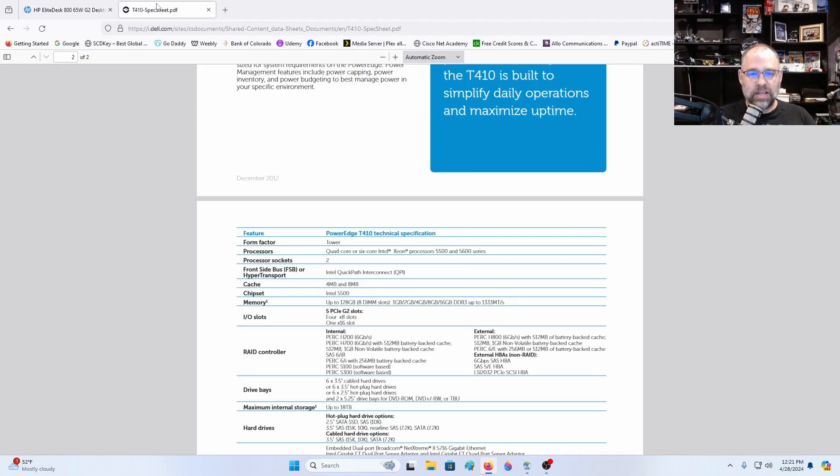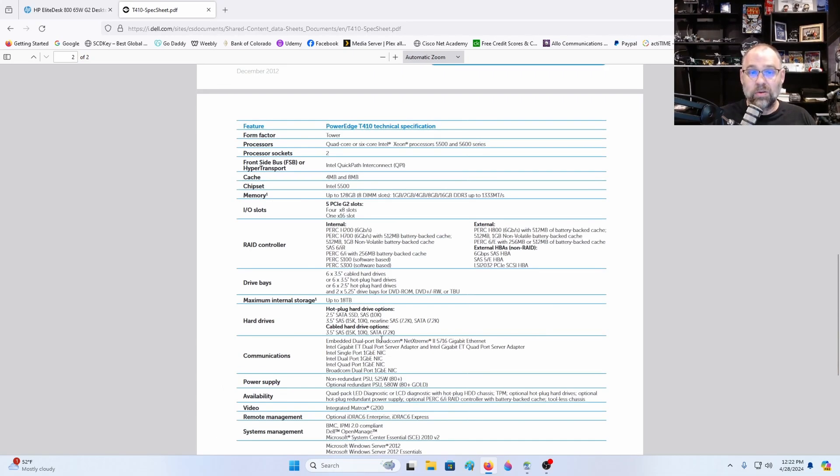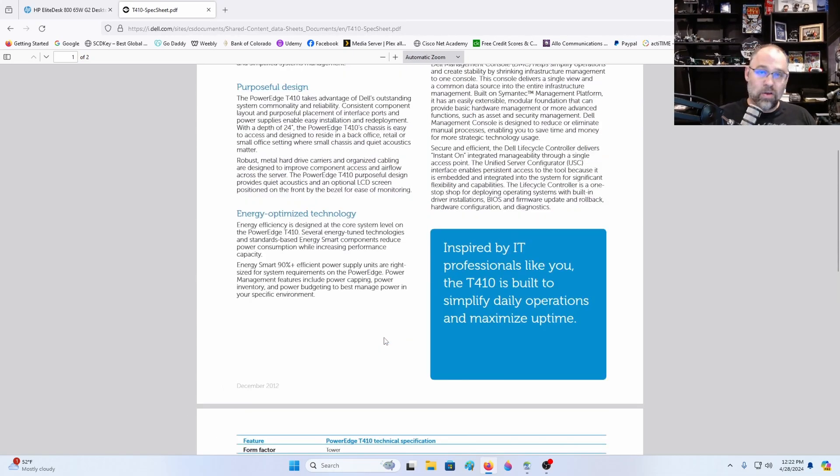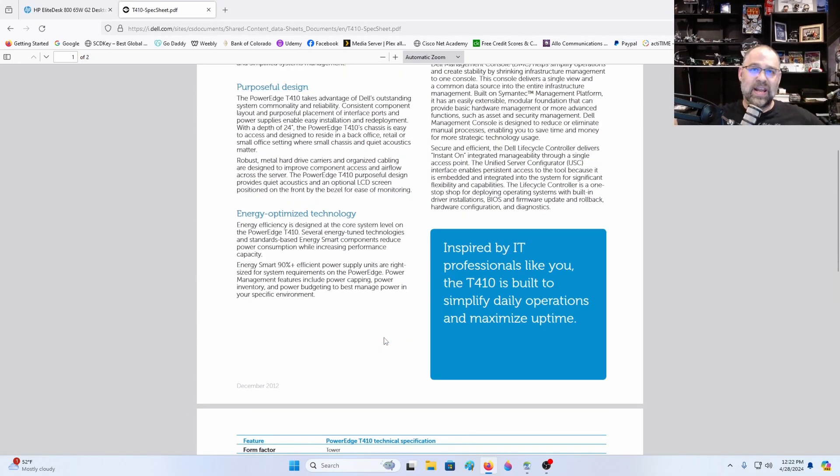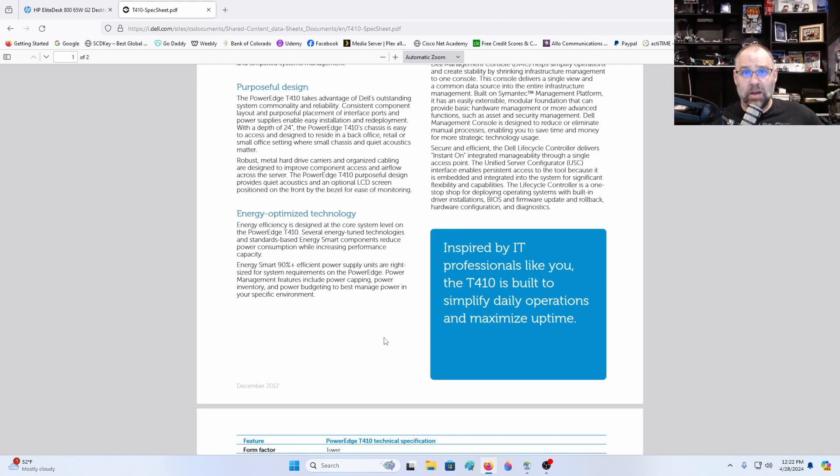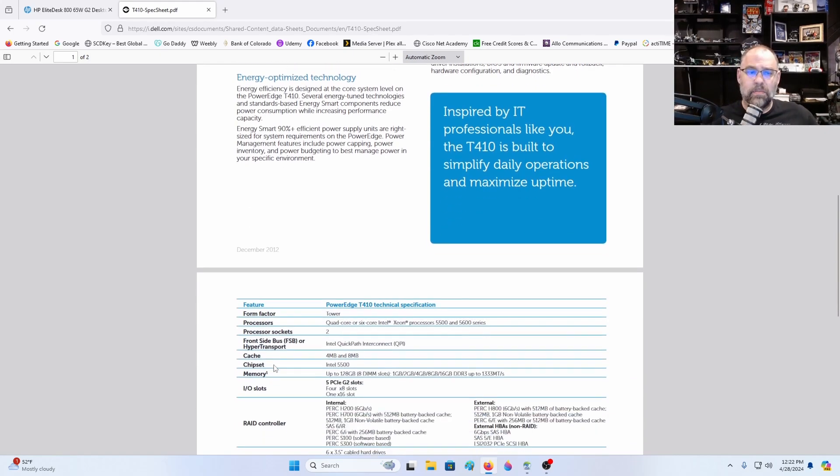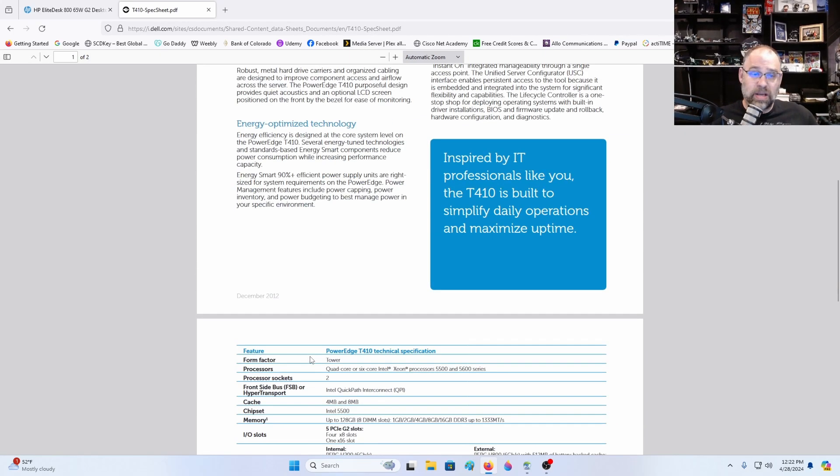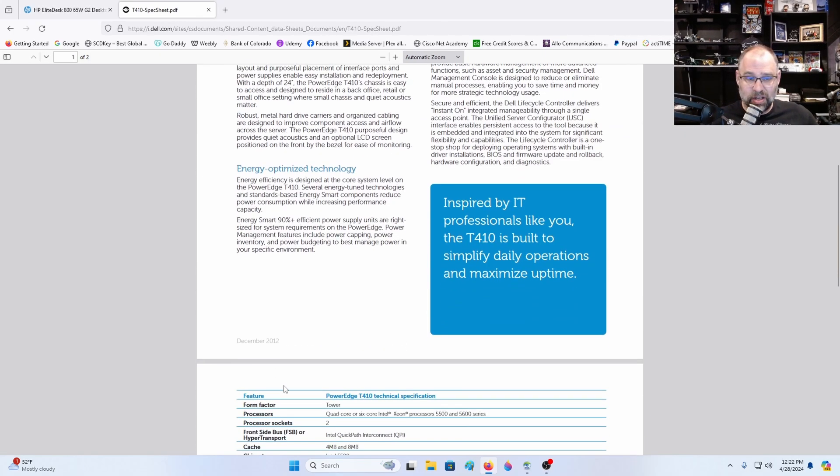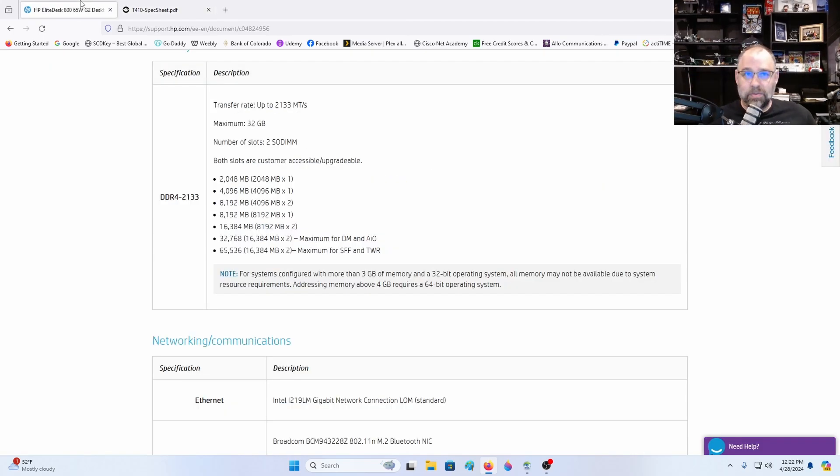You got to remember the Dell T410 is from a very long time ago, from 2012. This is a very old server and although I have SAS drives in it and I have a RAID array in it and it runs really good, it's slow because the transfer rates are a lot slower than NVMe. Think about this, this is from December 2012, and this desktop here is from 2015 but it has a Gen 3 PCI Express.